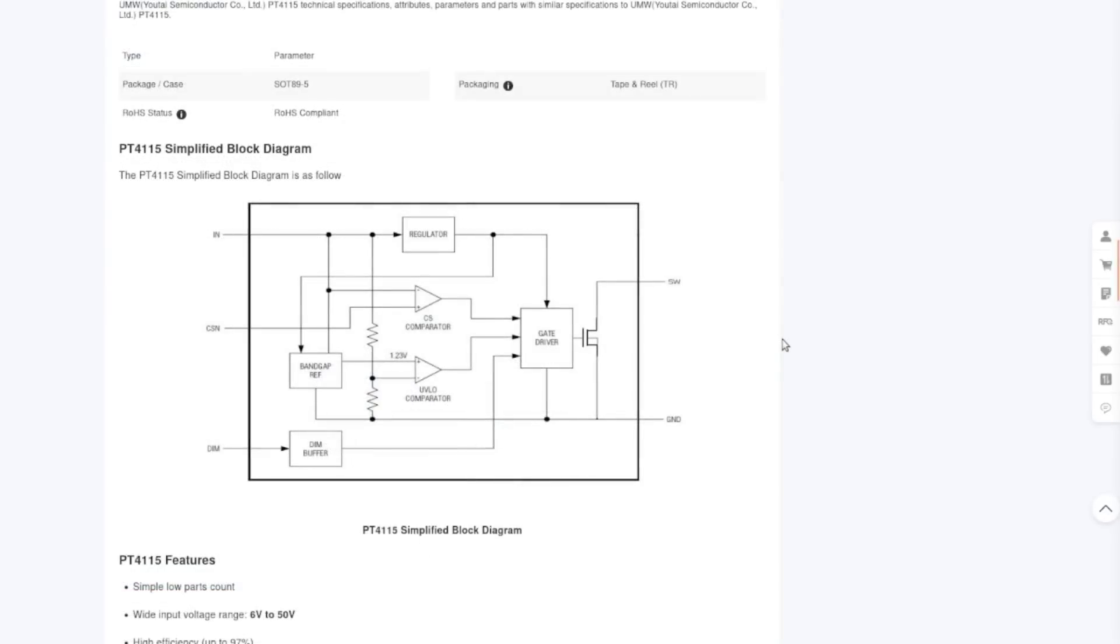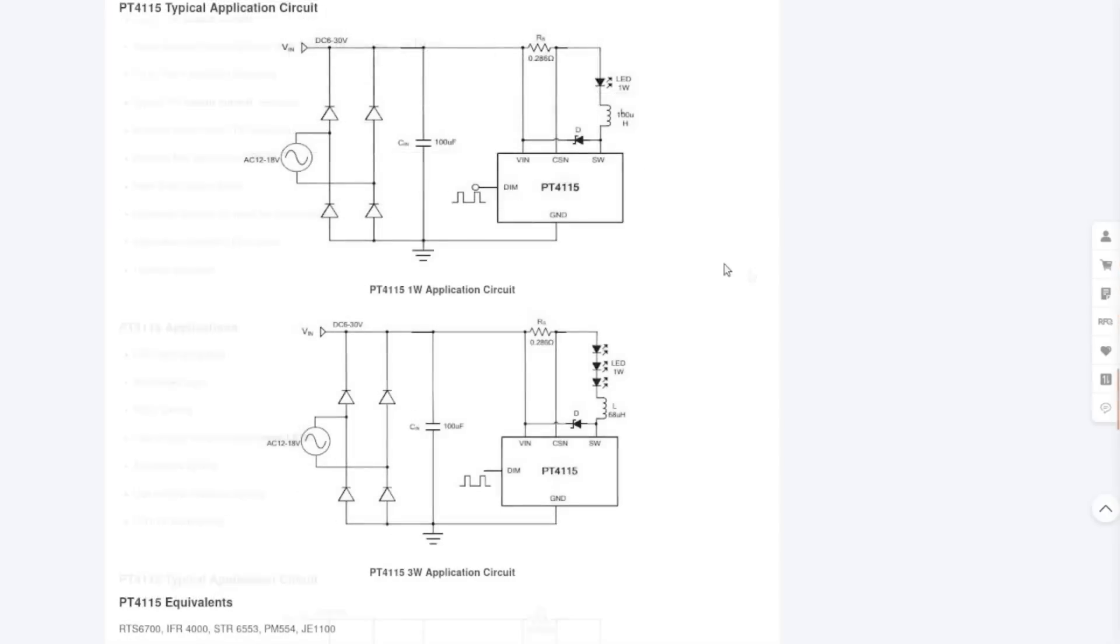So here's what's going on inside. We have a MOSFET over here and a gate driver, we have a regulator, a couple of comparators, a reference and a dimming buffer internally. All right, well there we go, some application circuits.